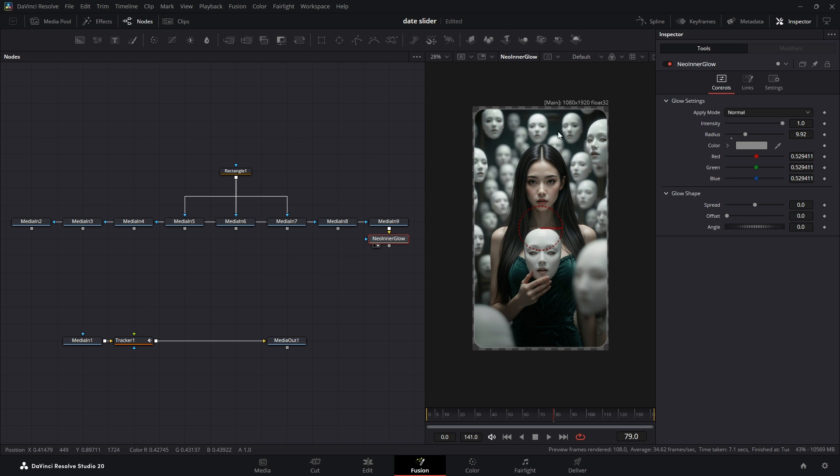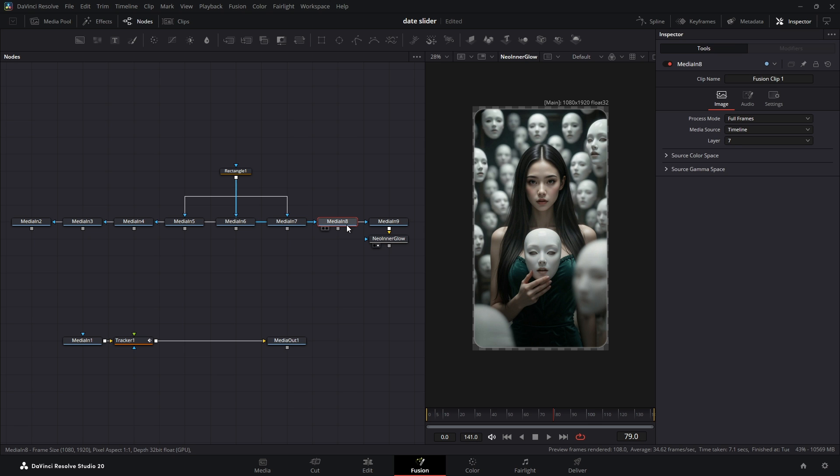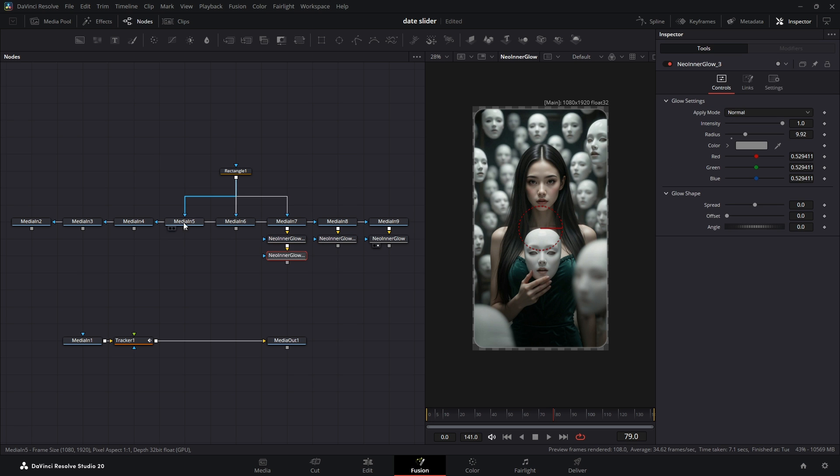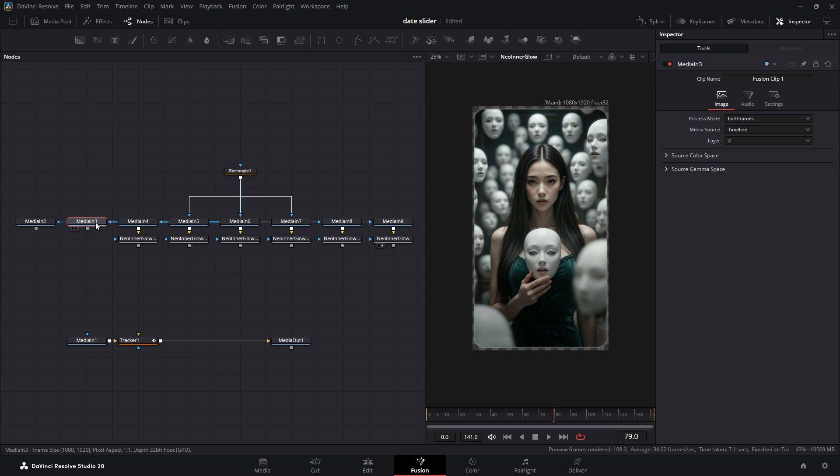Now, to apply this same effect to the other images, just select the Neo Inner Glow node, click Ctrl plus C to copy, select the next image, and press Ctrl plus V to paste. Do this for all your images.